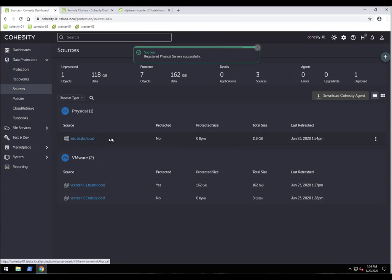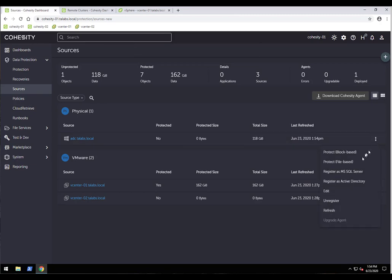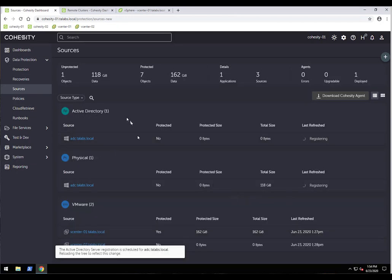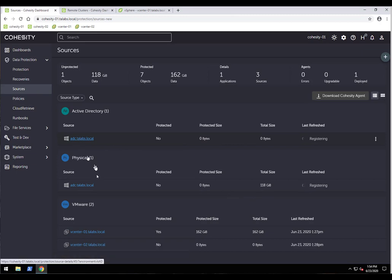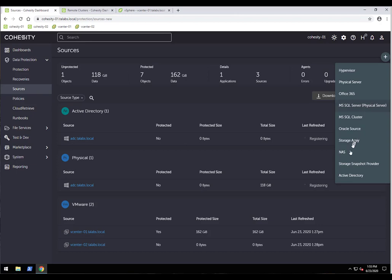Once registered as a physical server, I'll click the three-dot menu and select 'Register as Active Directory.' If this were a SQL server — even a virtual SQL server — we'd first register as physical, then select MS SQL Server. In this case, it's Active Directory. After registration, under the Active Directory category, you'll see the same ADC.tlabs.local entry that also appears under physical sources. That's how easy it is to register a source.